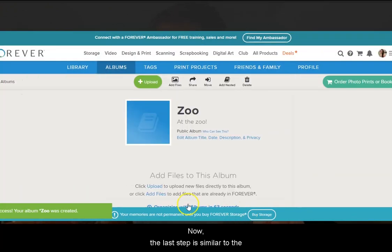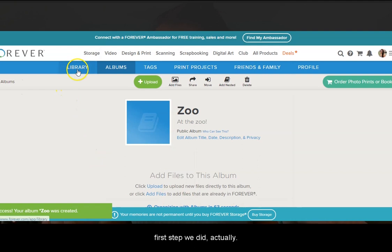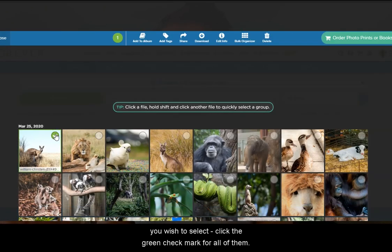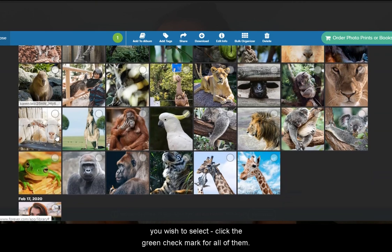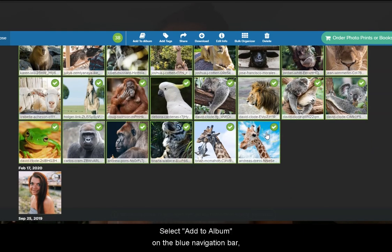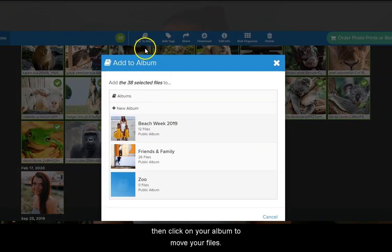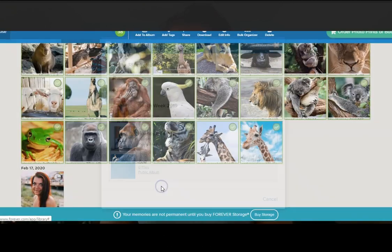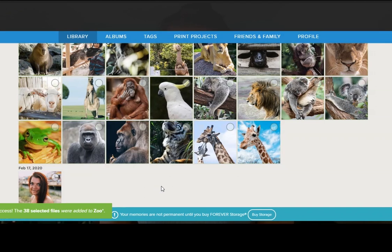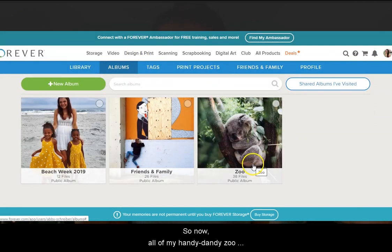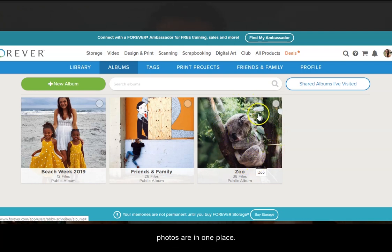Now the last step is similar to the first step we did actually. You're going to hover over the photos in your library that you wish to select. Click the green checkmark for all of them. Select add to album on the blue navigation bar, then click on your album to move your files. So now all of my handy dandy zoo photos are in one place.